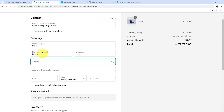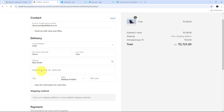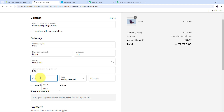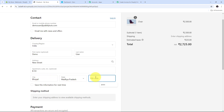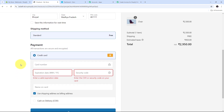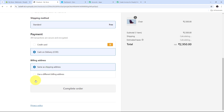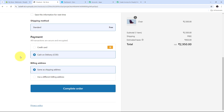I give an address: New Street, apartment number B93. City will be Bhopal, state is Madhya Pradesh, and I enter a random pin code. Now I need to make the payment. I select Cash on Delivery as my payment method, then click Complete Order.